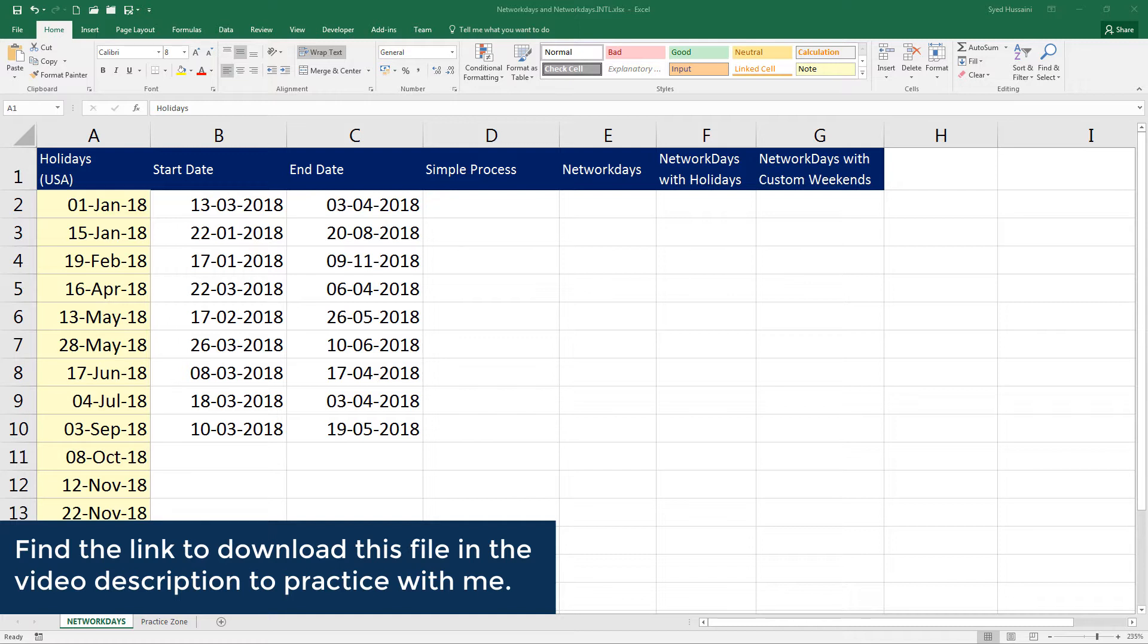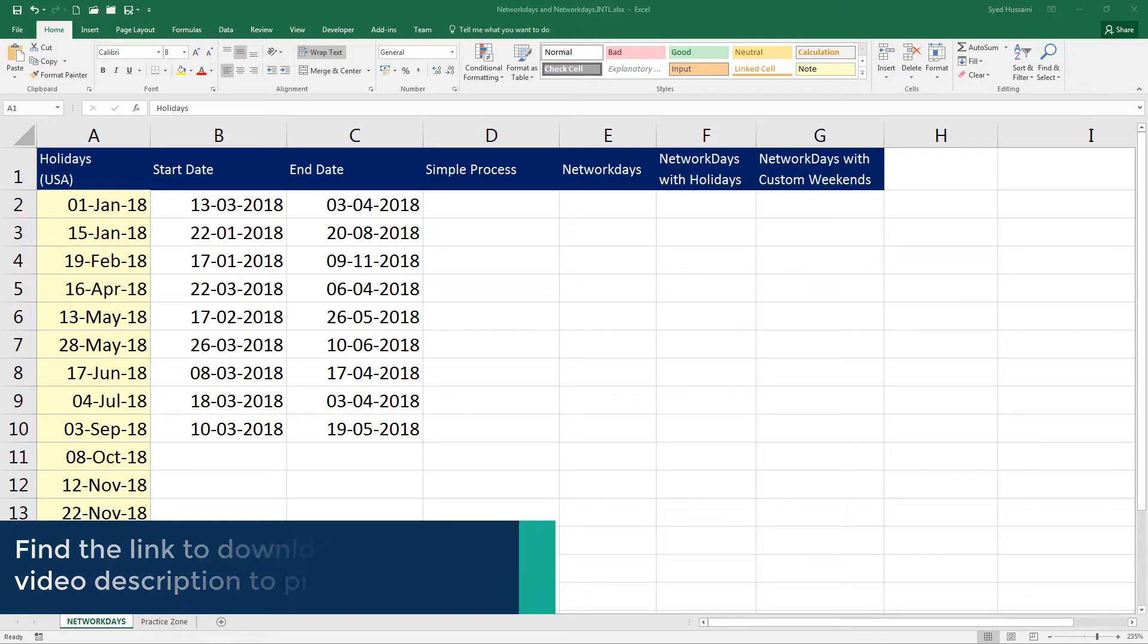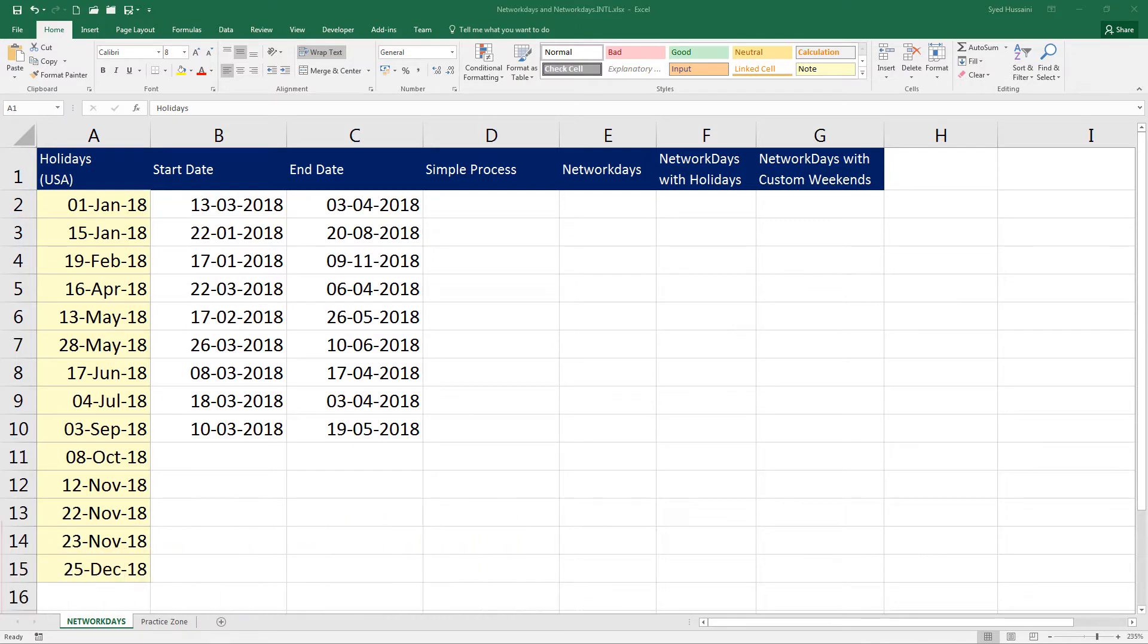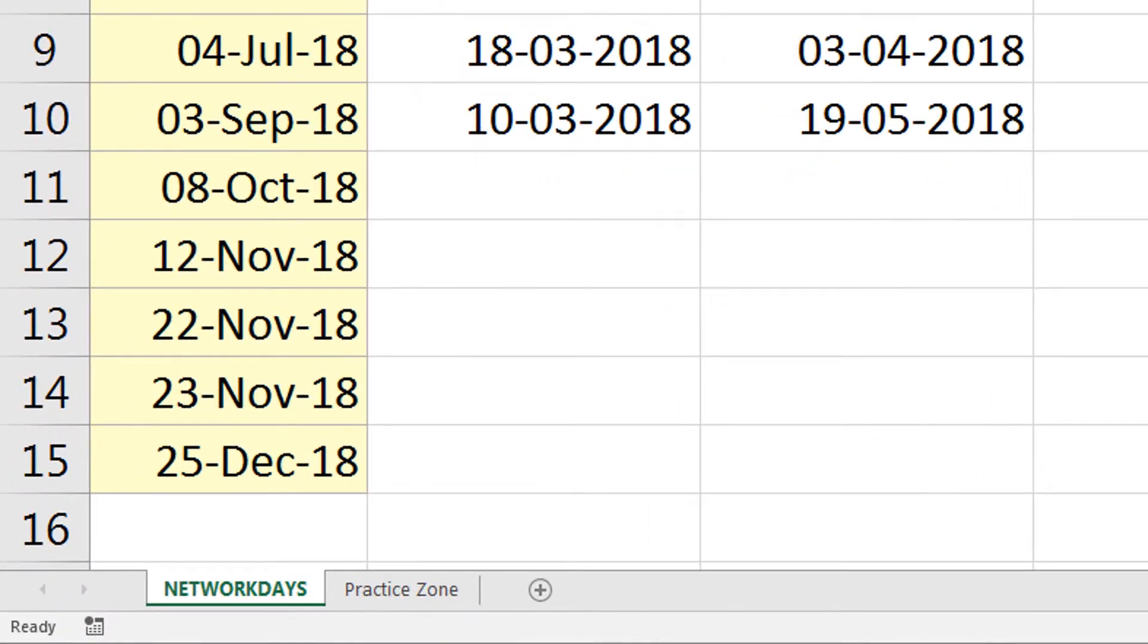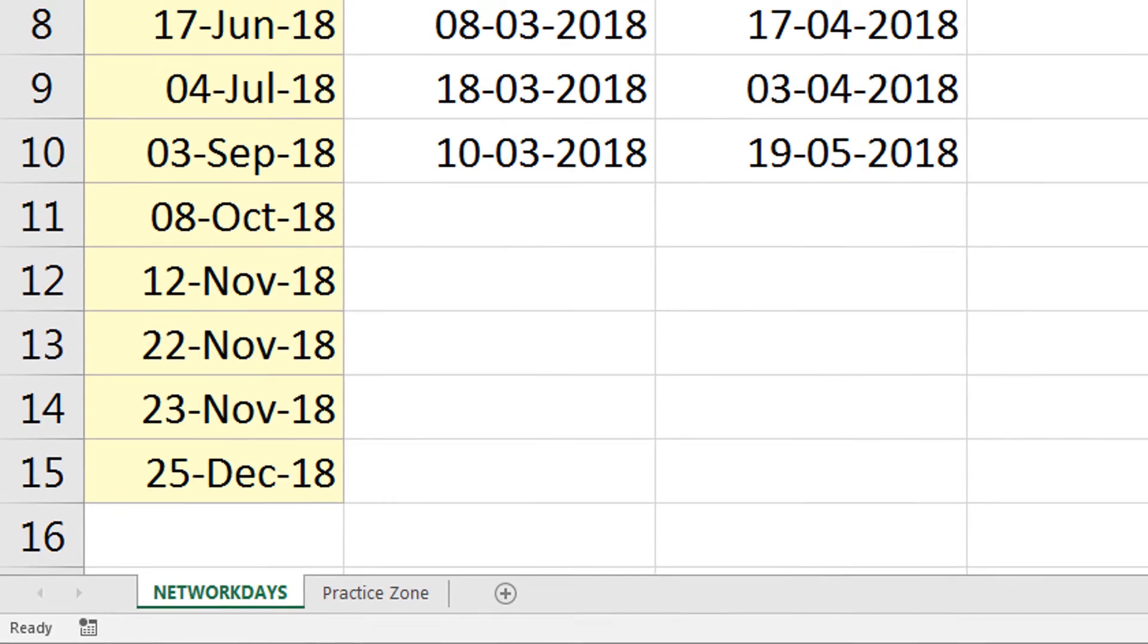To follow along with me you need to download this workbook using the link in the video description. There are two worksheets in this workbook, NETWORKDAYS and a PracticeZone. NETWORKDAYS is the worksheet where I will demonstrate this lesson and PracticeZone is for you to practice. Let's begin.